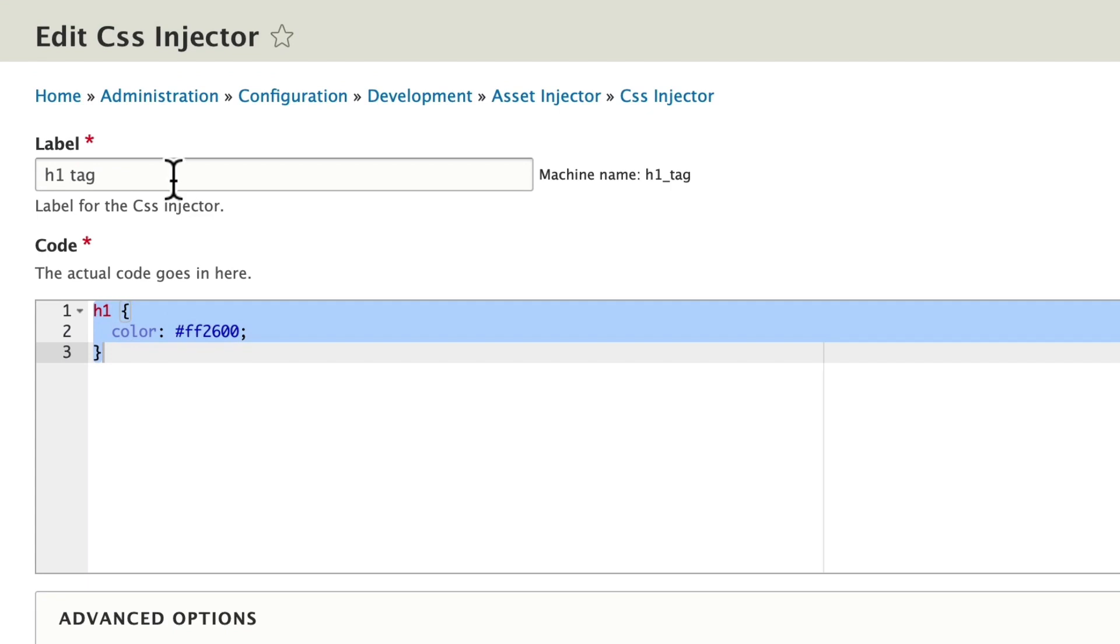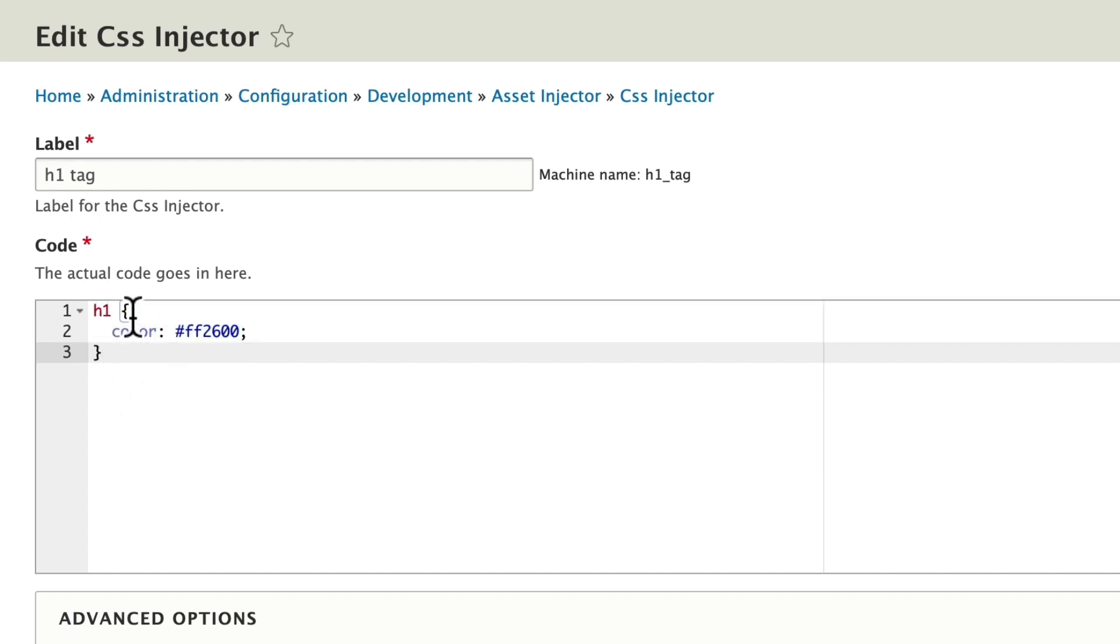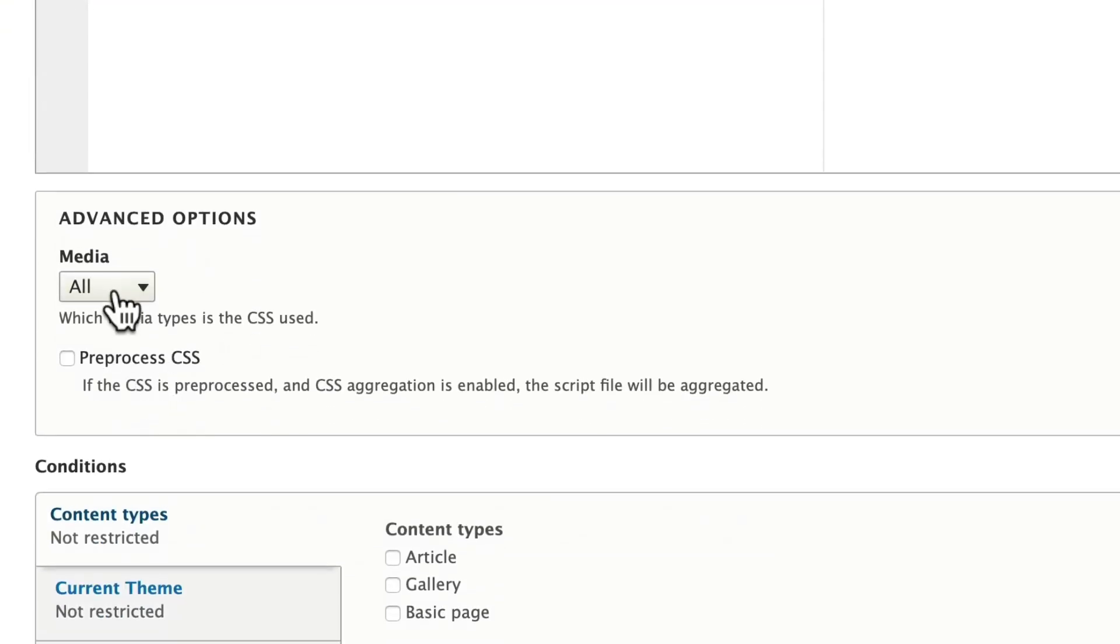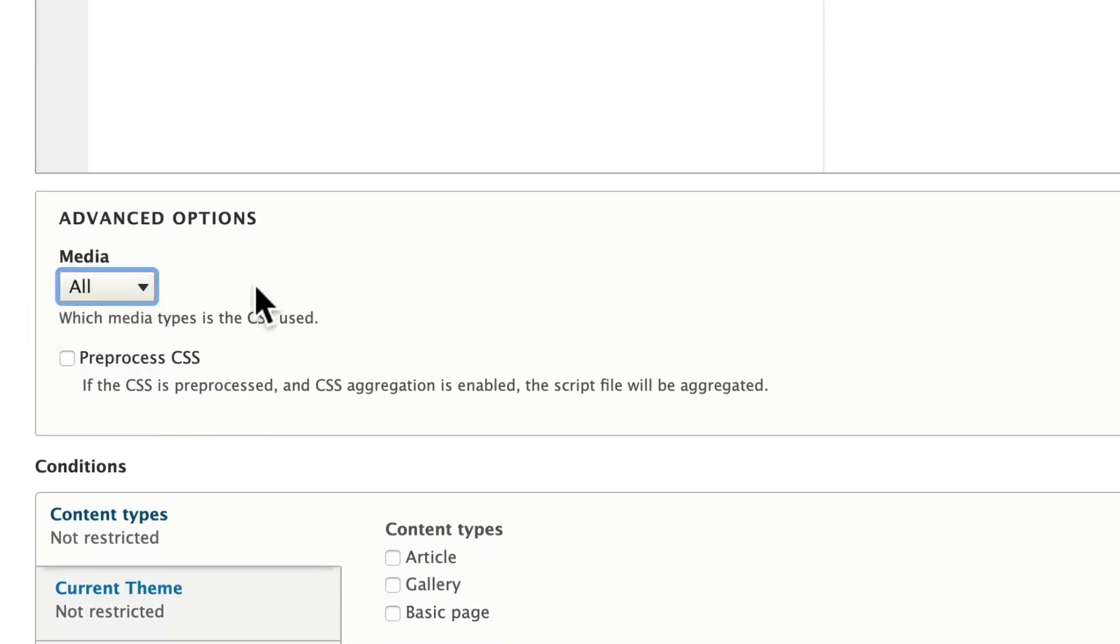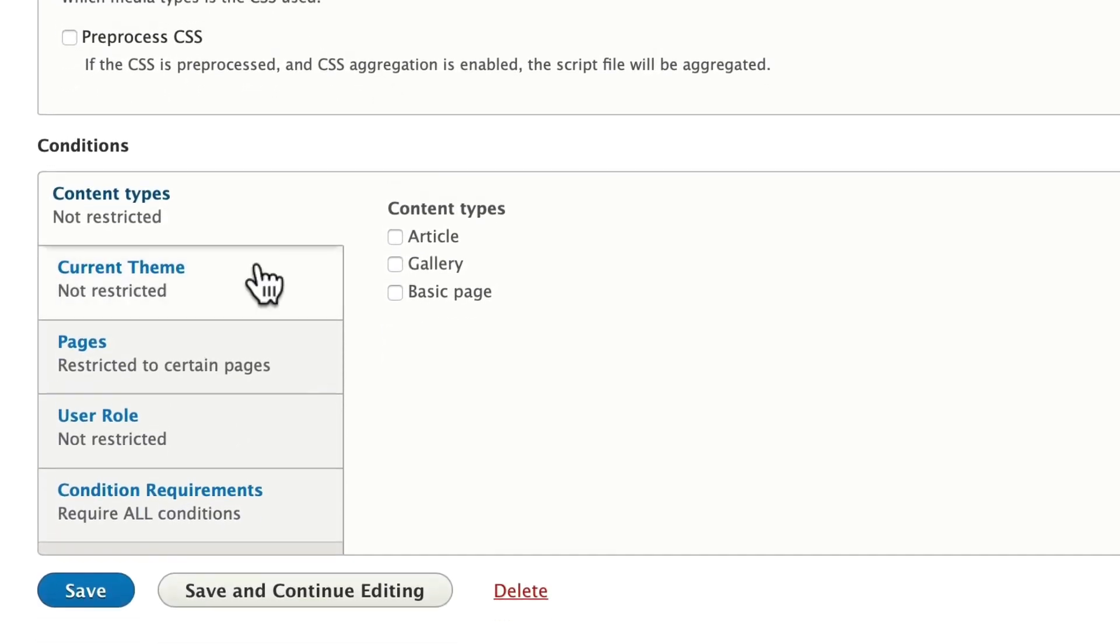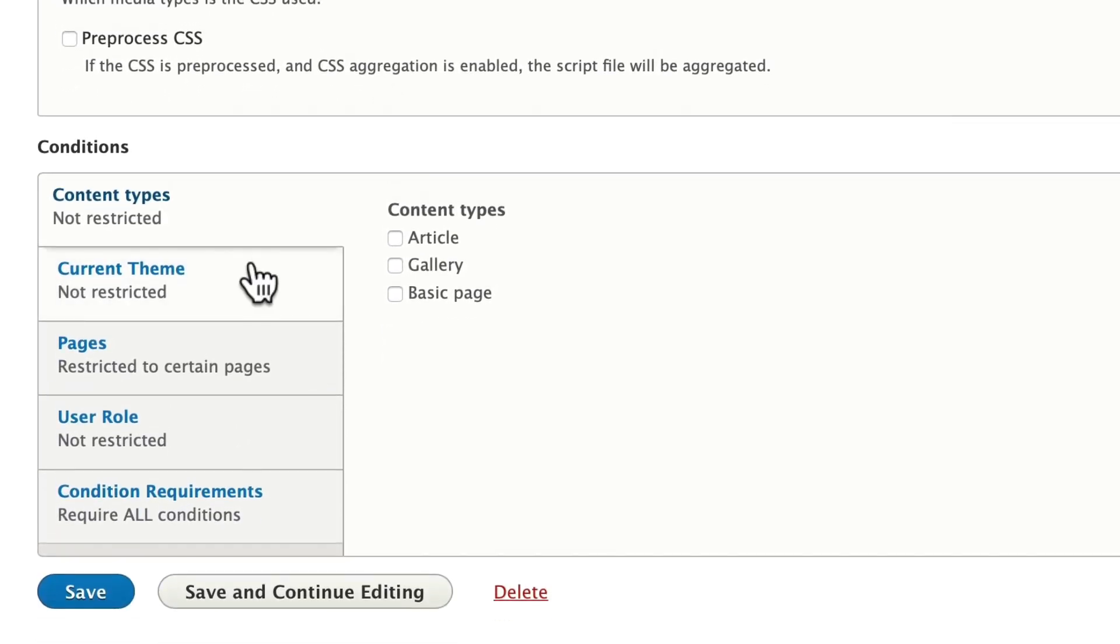Typically, you'll give it a name. You'll add the actual CSS code in here. Now, you don't need anything except the actual CSS for whatever variable you're trying to manipulate. Decide whether it's just print or screen or all. You can preprocess the CSS if you need to. And then you can add conditions to say, where should this CSS be injected?